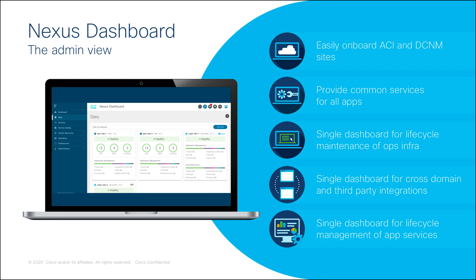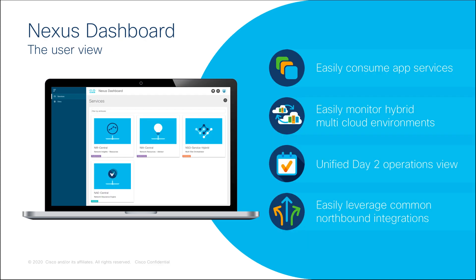This allows each user to focus on their specific operations and use cases by limiting overall access to the entire system, such as in the case of an ACI Fabric Administrator who may require access to a Nexus Insight application and fabrics, but not the same person responsible for the overall Nexus Dashboard cluster configuration.